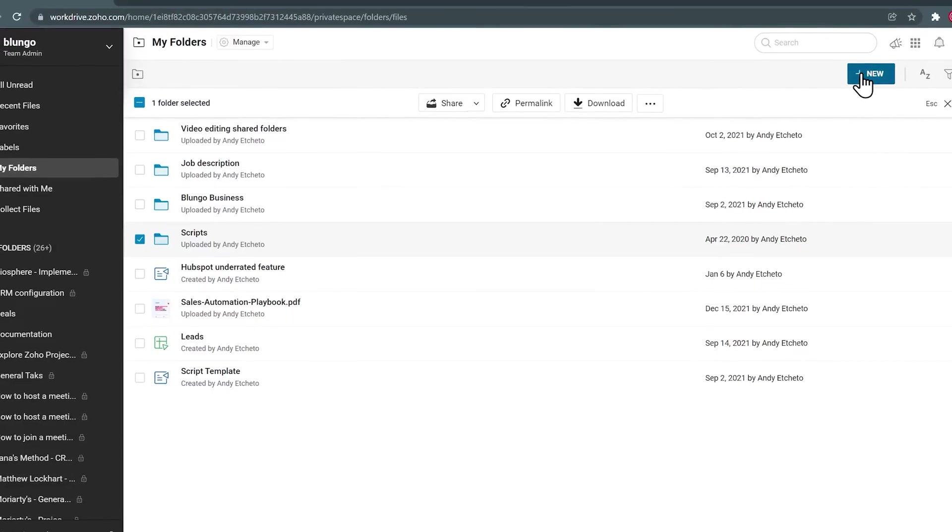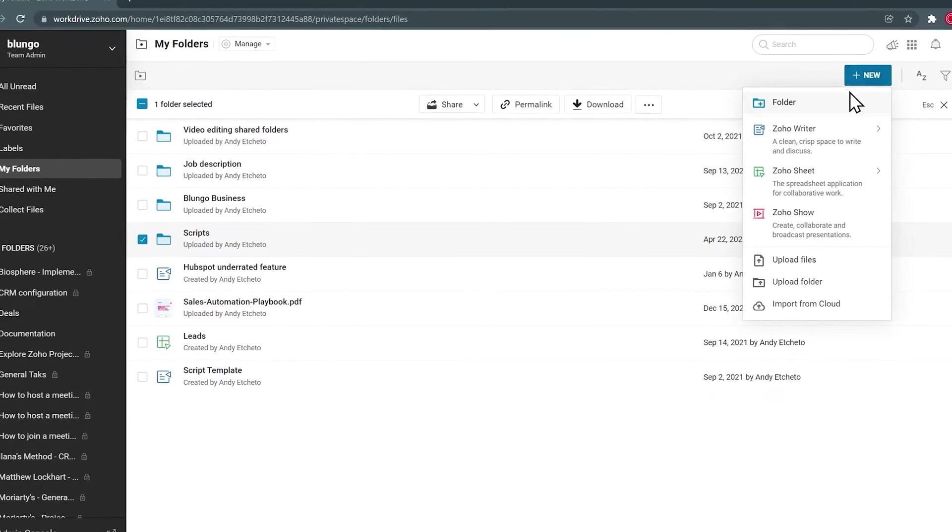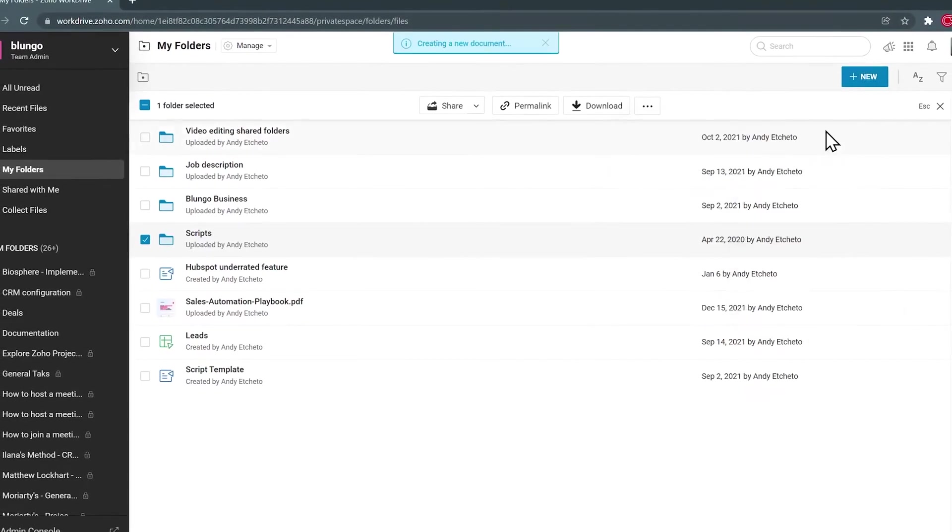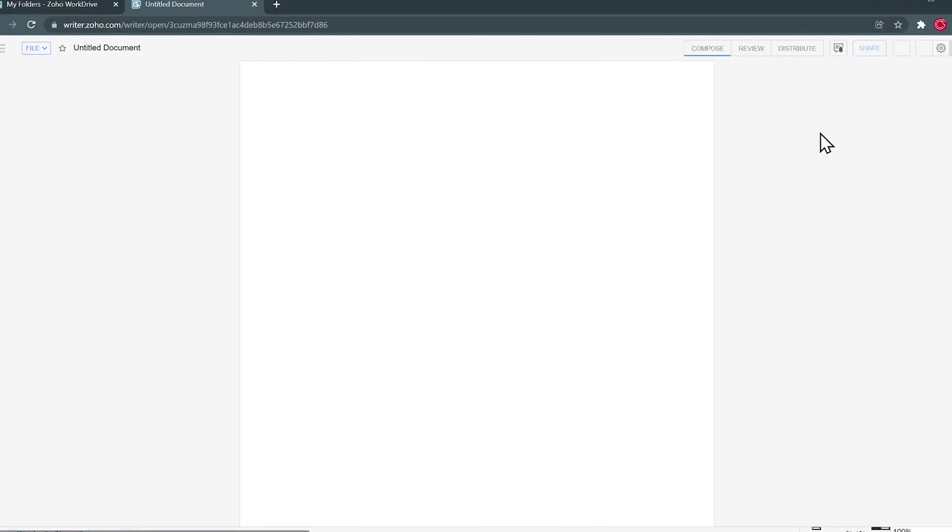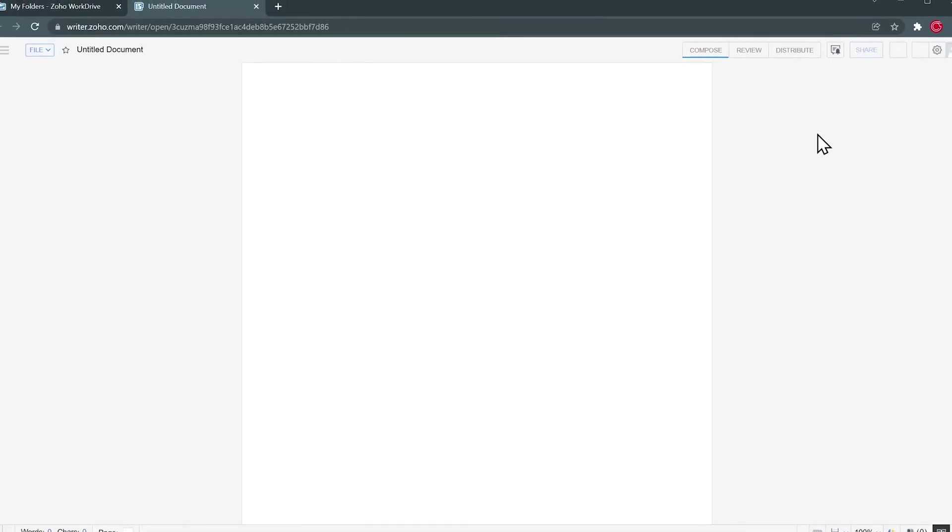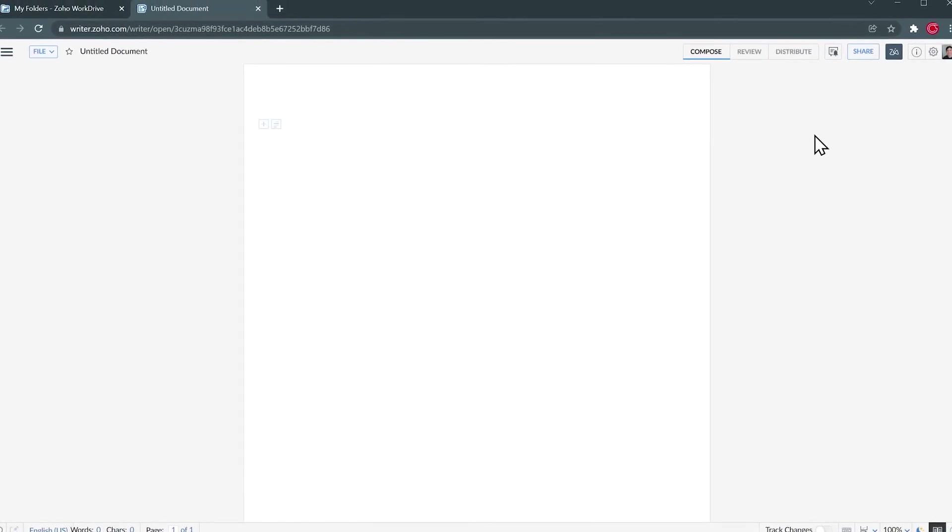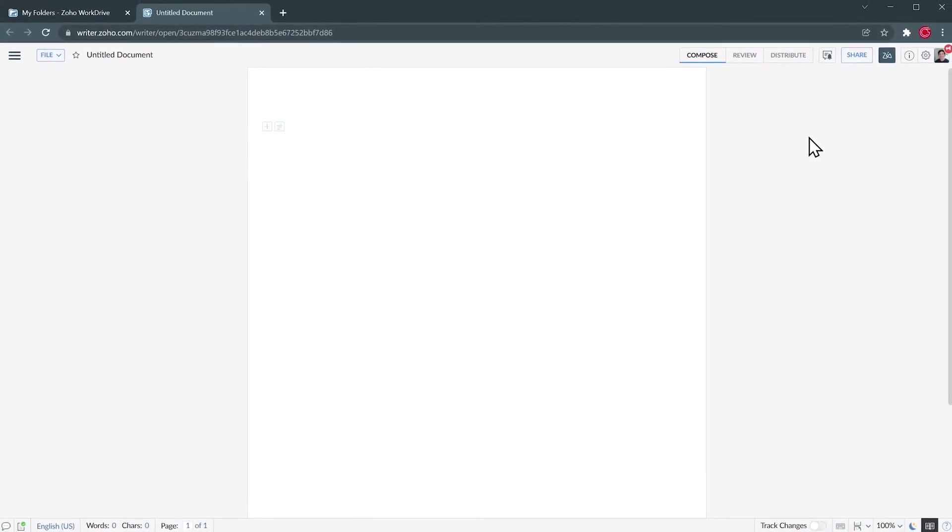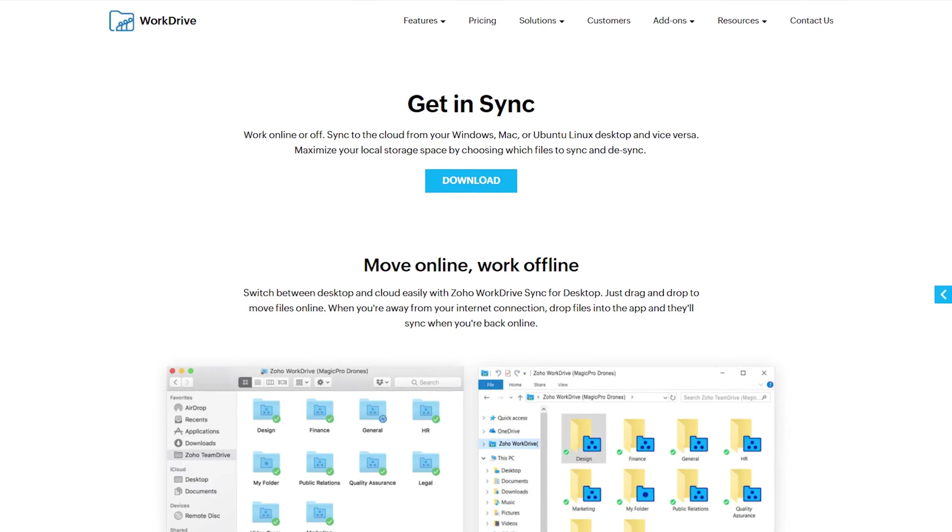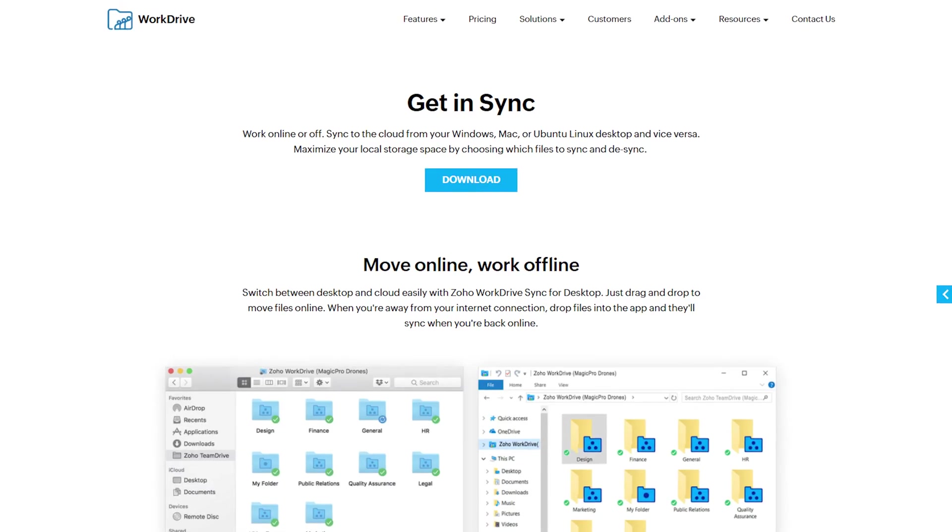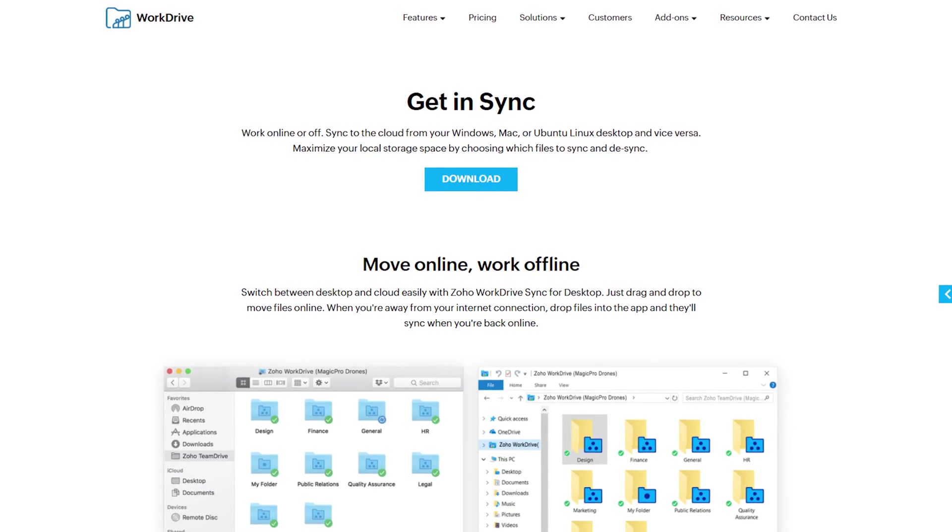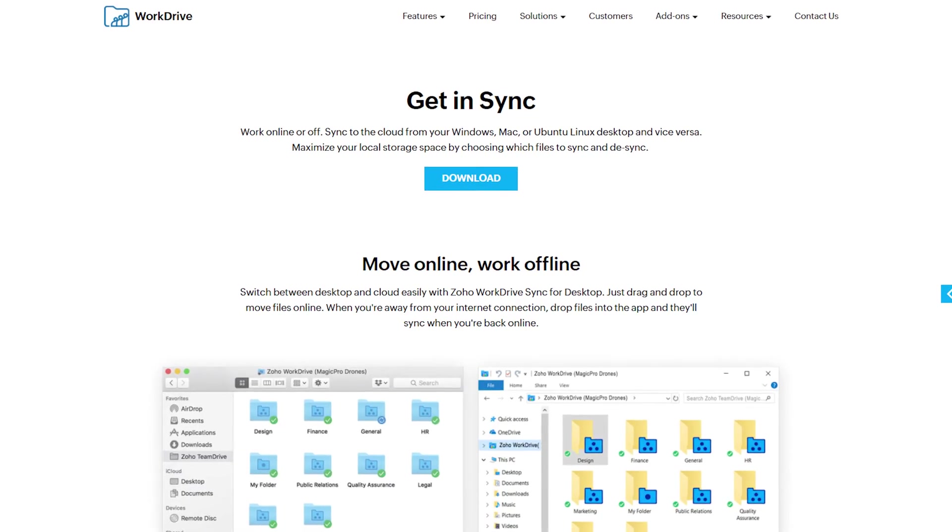Also, in Zoho WorkDrive, you can create Word documents, spreadsheets, and presentations using the Zoho Office Suite apps that are included with Zoho WorkDrive. Also, WorkDrive has a Windows and Mac client if you want to sync your files with your computer.